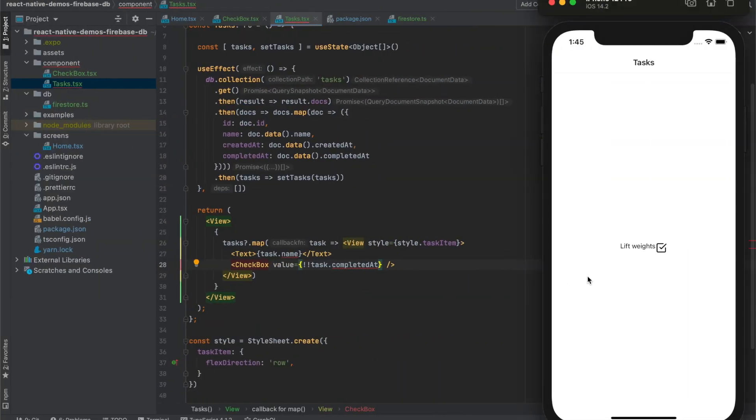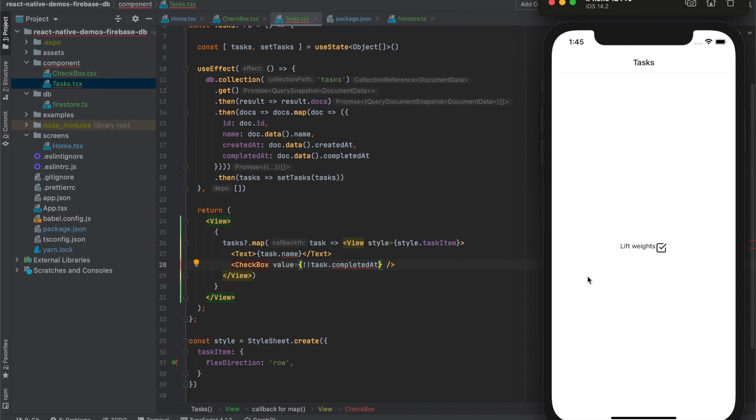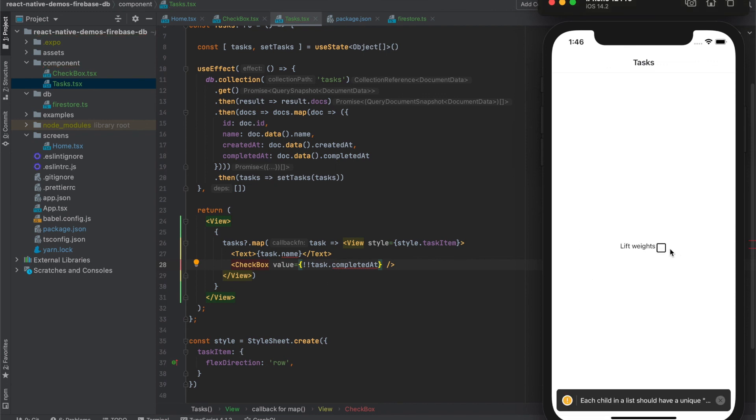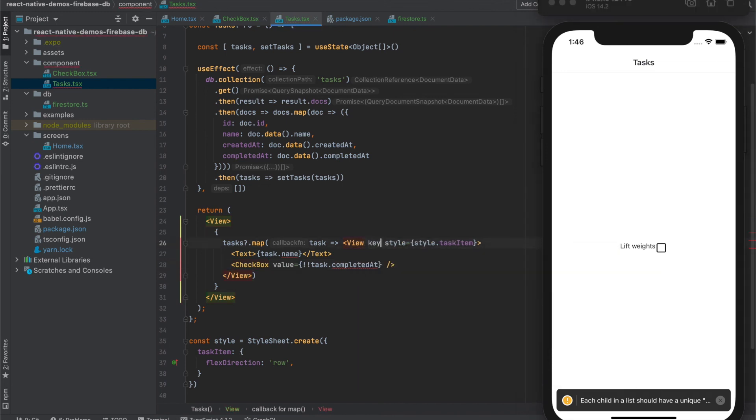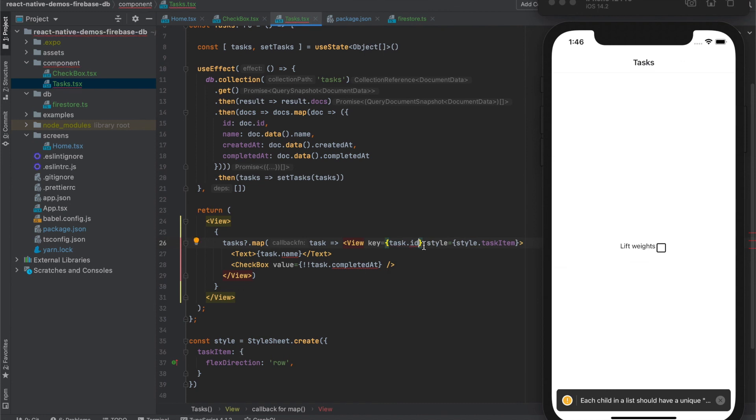We also have warning here that each child in a list should have unique key. This means that we should add key attribute here and we will use the unique ID of the items.